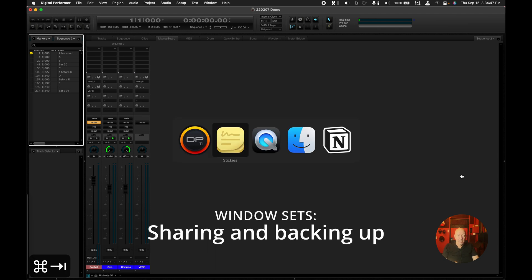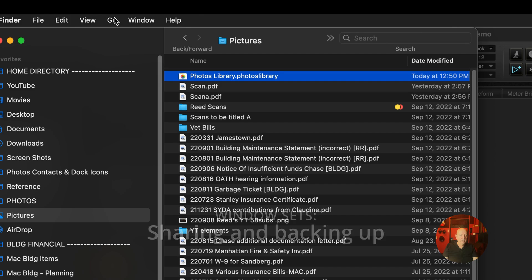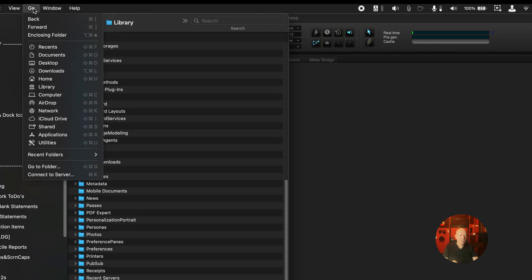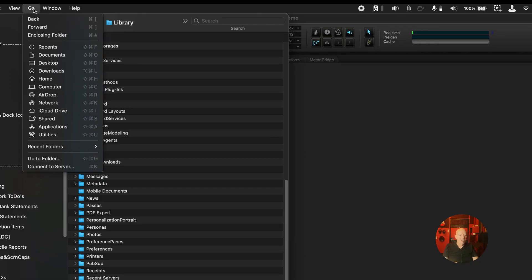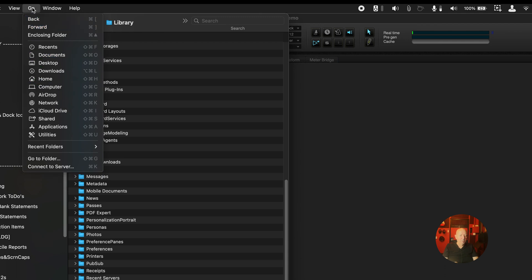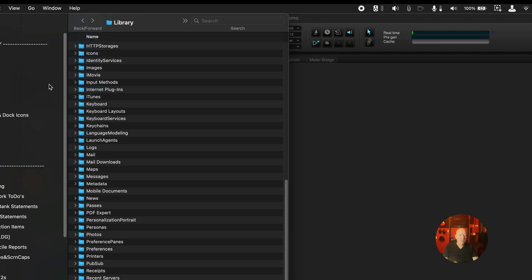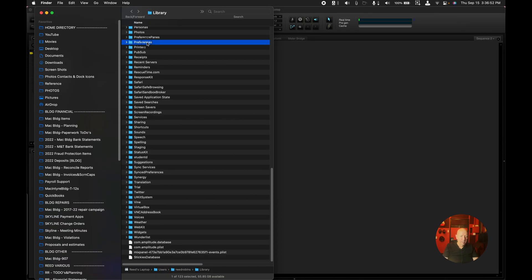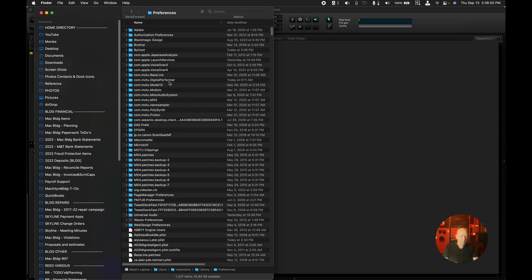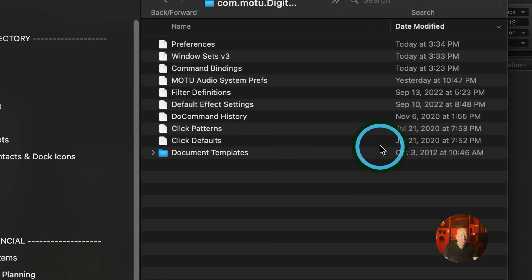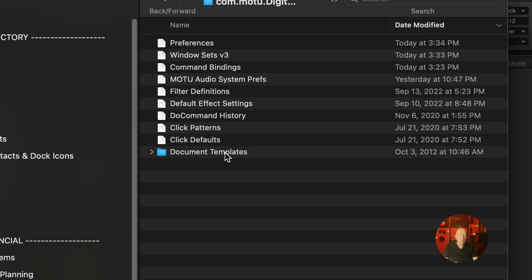If I hold down the option key and go to the go menu, press the option key, you can see the library right here appears and disappears. Library is hidden but you can do that to make it appear. And we're going to go to preferences and then com.motu.digital performer.